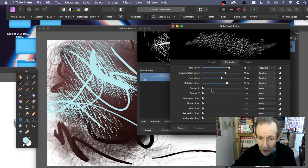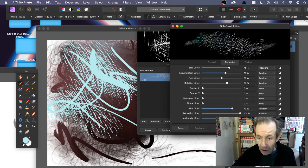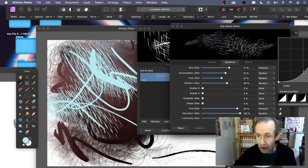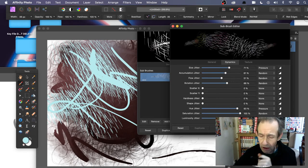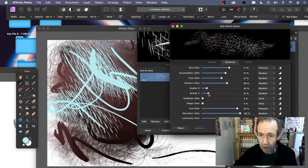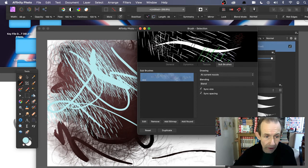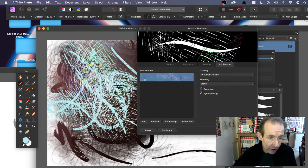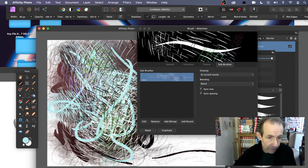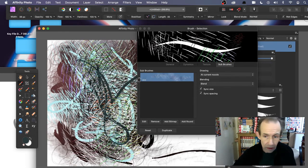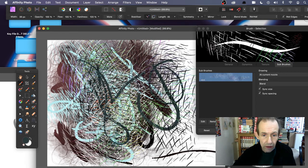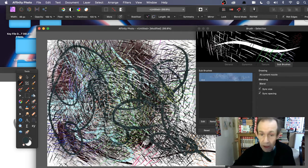Go down to Hue Jitter and you can see some subtle color changes appearing. You've got Random or you can tie it to Pressure, modifying it depending on pen pressure. You can also scatter it — X and Y scatter — then close. You can now see color coming into the brush. Change to another color and close to see the design change.